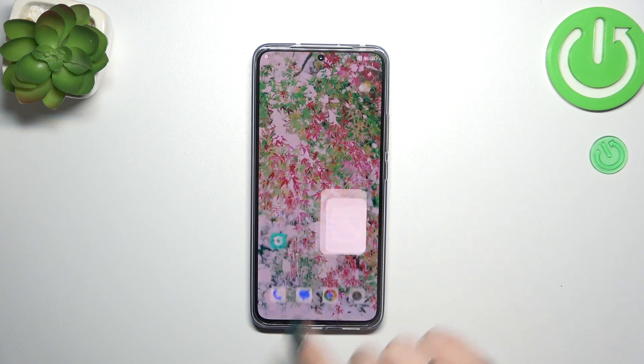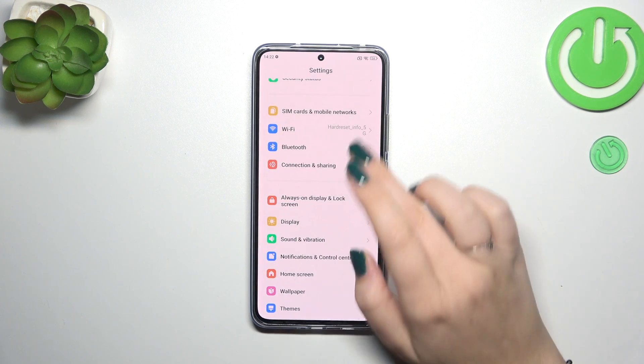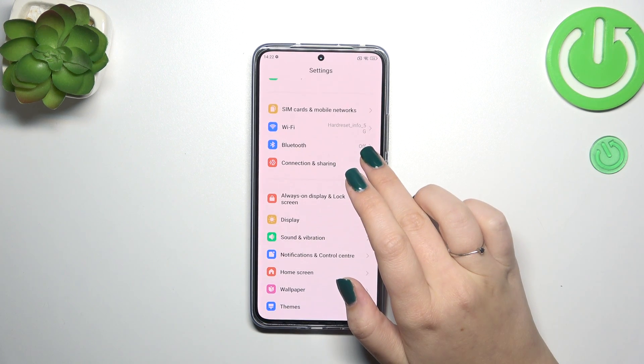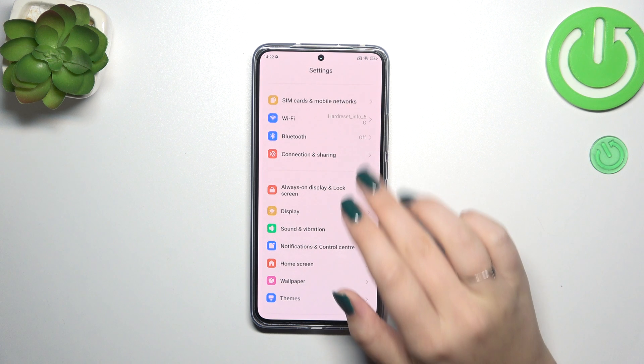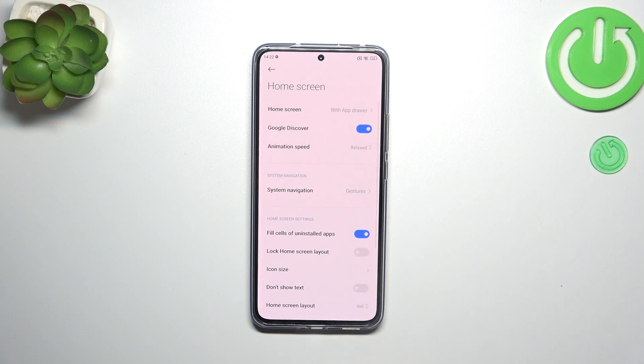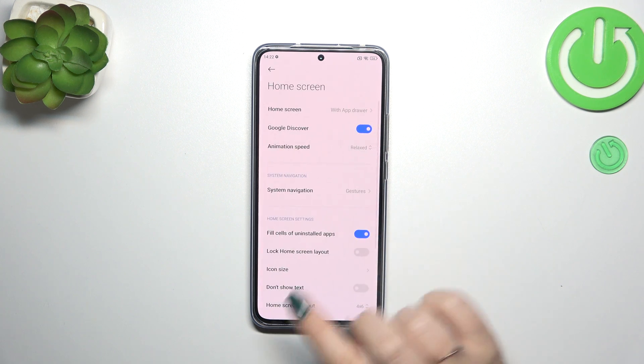First of all we have to enter the Settings, and then scroll down in order to find the Home Screen option. Let's tap on it.